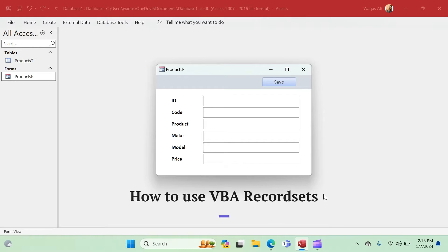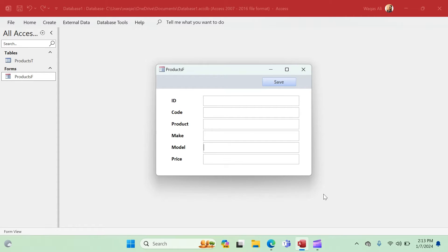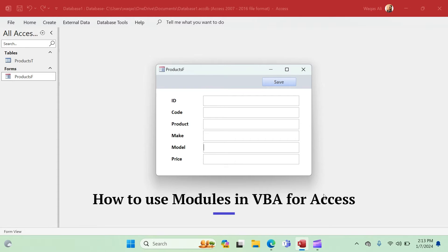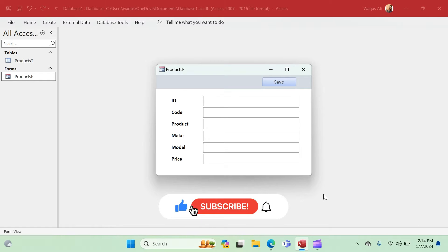By the end of this video you will learn how to use VBA for an unbound form, how to create and save a record in the database, and how to create modules and understand their importance and function. All of these are useful if you are serious about learning Microsoft Access and want to level up your skills as a developer.